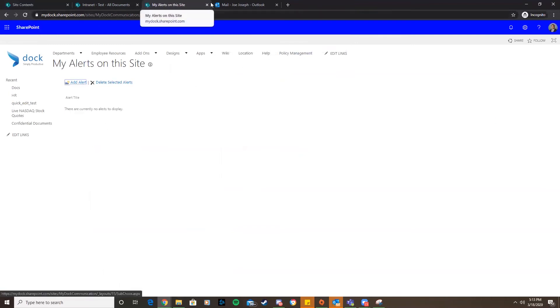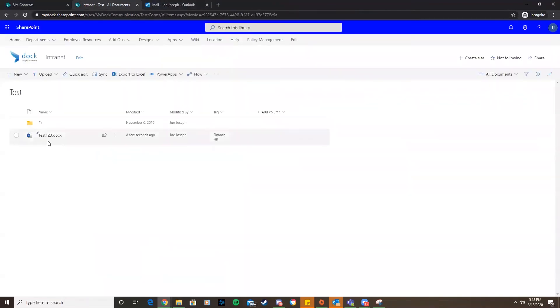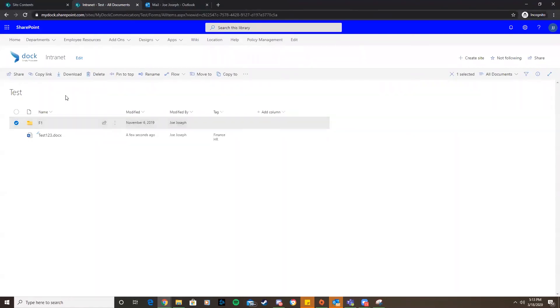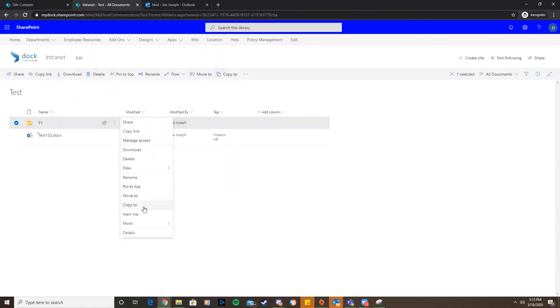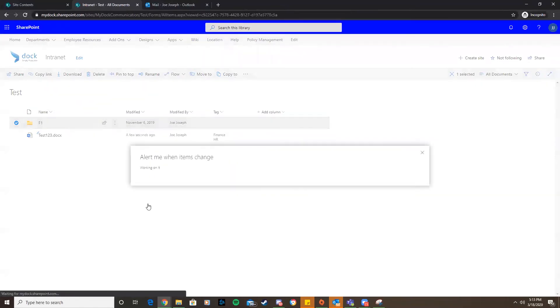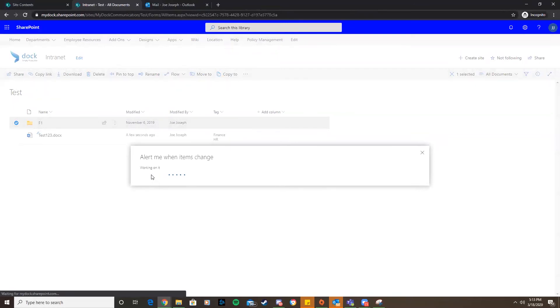Now let's say we want to put an alert on this folder here. I'll click this folder and go to the ellipses again. Go to alert me.